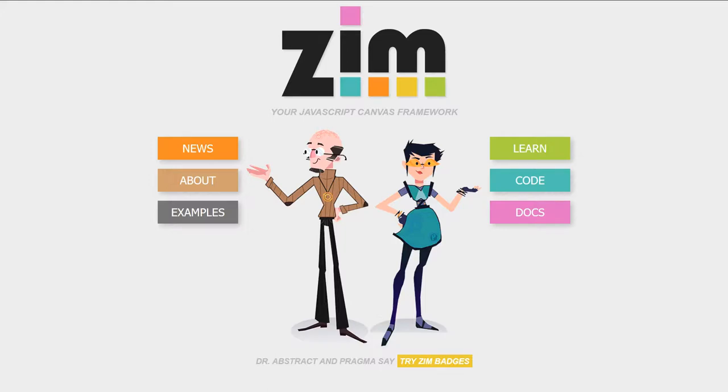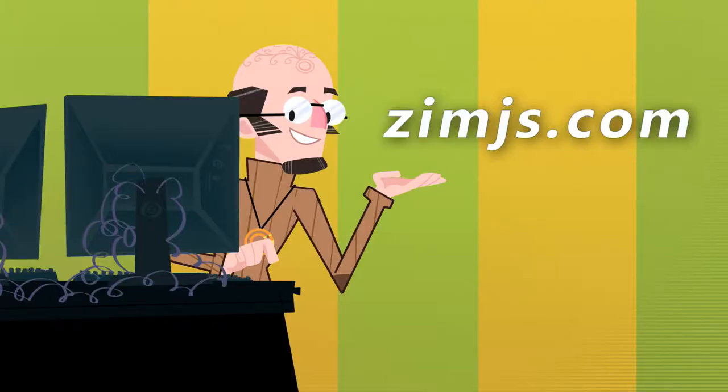Hello, and welcome to the Xim JavaScript Canvas Framework. We're going to show you some examples of Xim at XimJS.com.